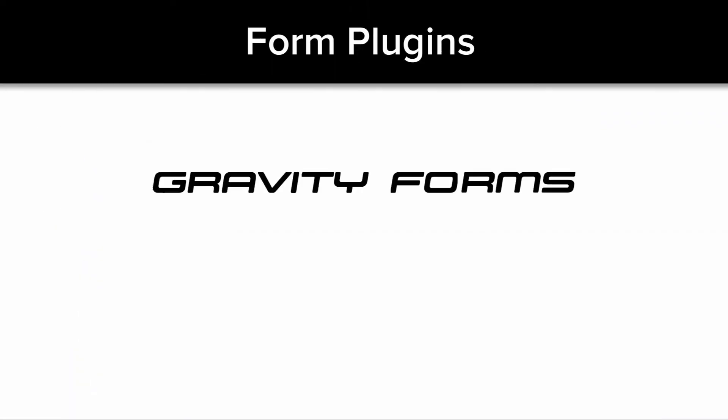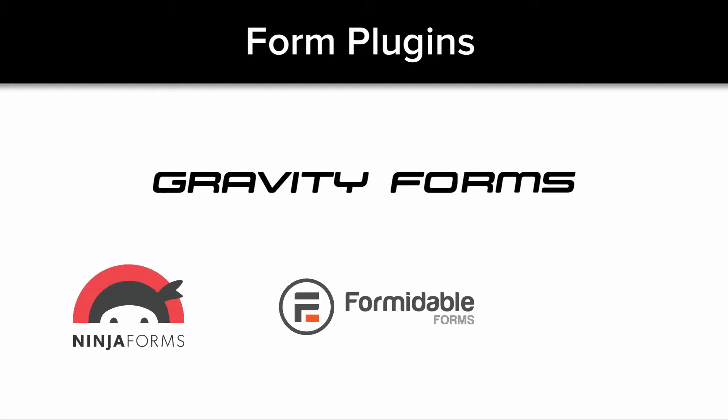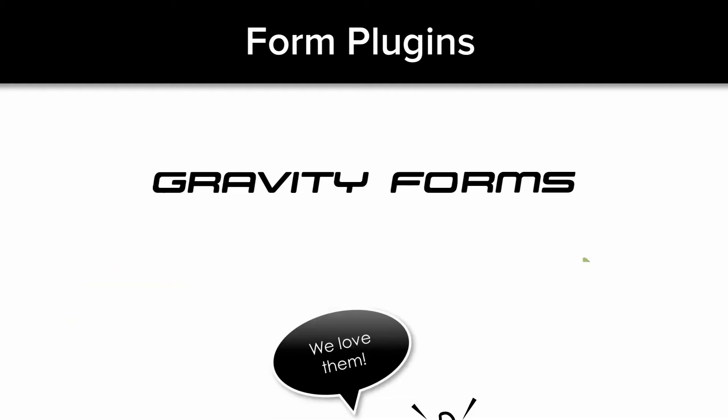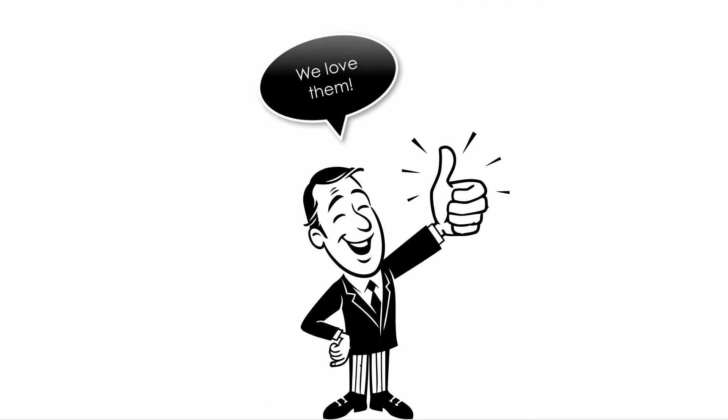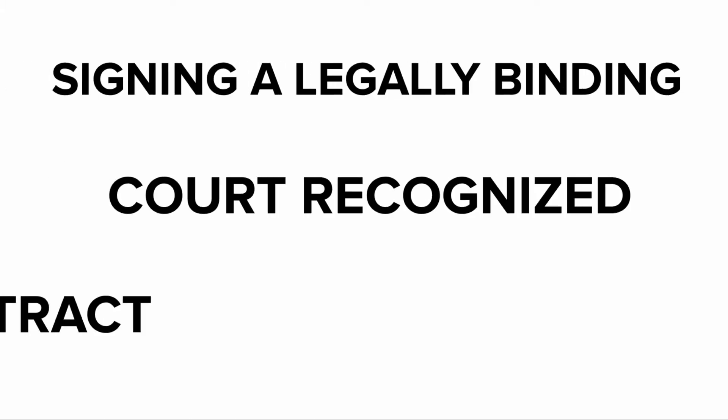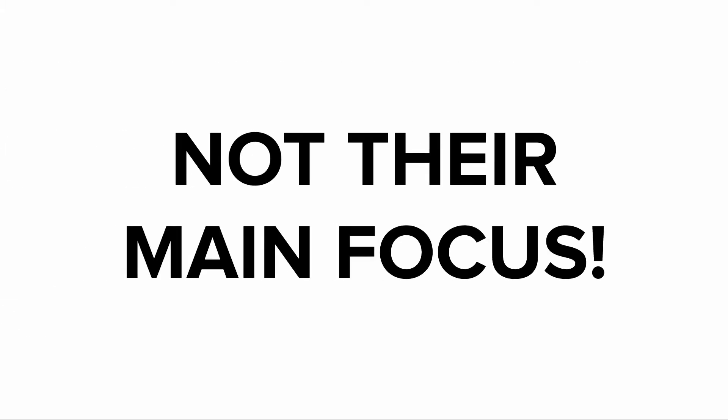Form generation WordPress plugins like Gravity Forms, Ninja Forms, and many others are absolutely fantastic. However, signing a legally binding, court-recognized contract is not their main focus.